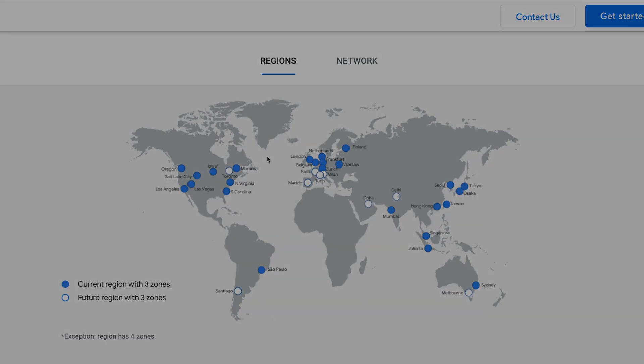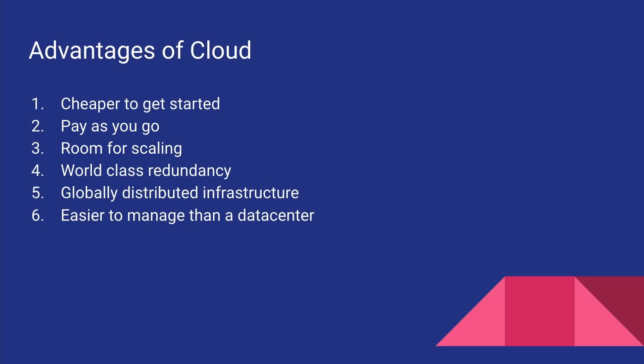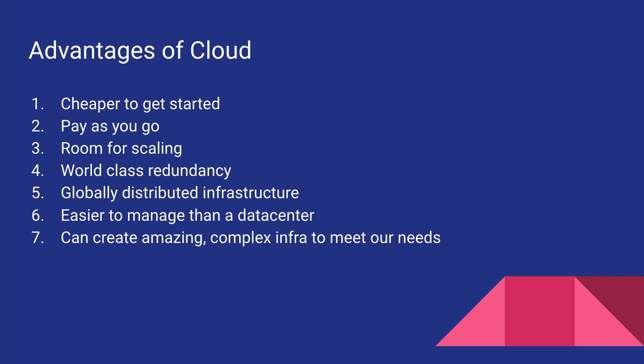So obviously it is a lot easier to manage a cloud provider account than managing a data center. More often than not, you can just simply click a few buttons, get your servers up and running. And because of this complex globally distributed network of servers and data centers, we can have amazingly complex infrastructure to meet our requirements.